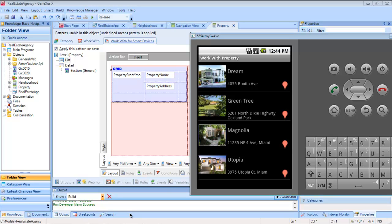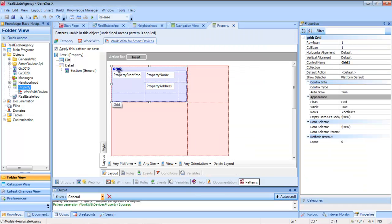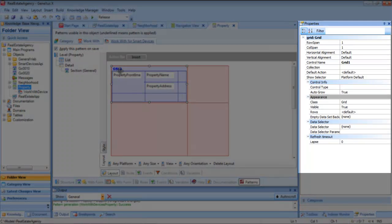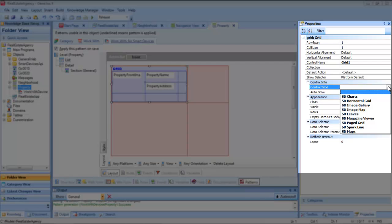Now let's suppose that instead of viewing the list of real estate properties as a sequence of elements in a row, we want to see them differently — like in a gallery of front view images. The grid control will implement the list in GeneXus. Let's search among its properties one that represents the way in which the data is presented: the control type. When it has no assigned value, it represents the standard type of listing. But we can change that by choosing from among the specific user controls it offers for smart devices. From these, let's select the image gallery user control.